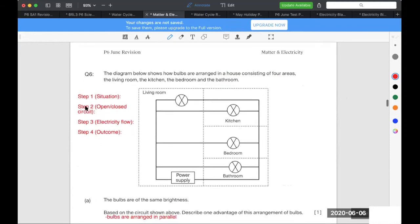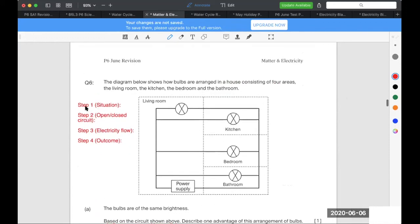The next topic is on electricity. Now, before I even start, please, electricity is actually a topic for you to score. It's really for you to get your full marks.